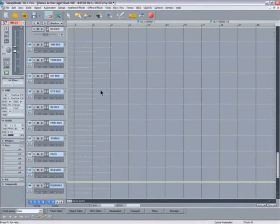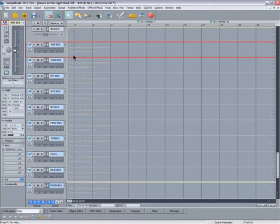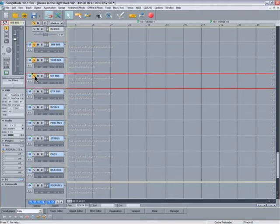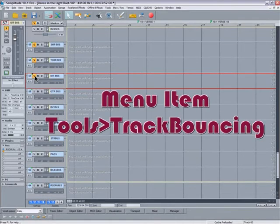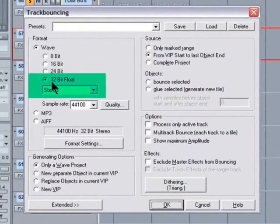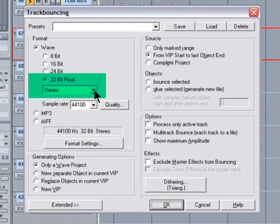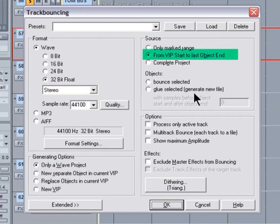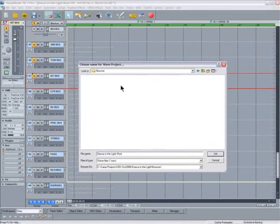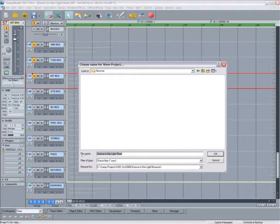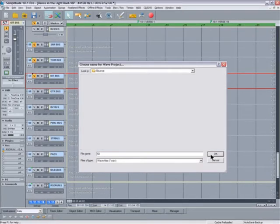As you can see, these are the individual buses here. The first thing I do is select the kit bus and press Solo, then press B on the keyboard to open the Track Bouncing dialog box. I'm selecting 32-bit float stereo and generating options are only a WAV project. Also I'm going to select from VIP Start to Last Object End. I've already created a folder called Bounce, so I'm going to name that file Kit and press OK.